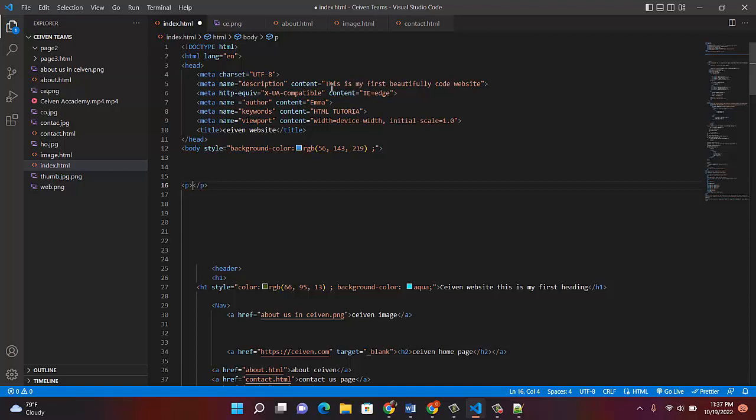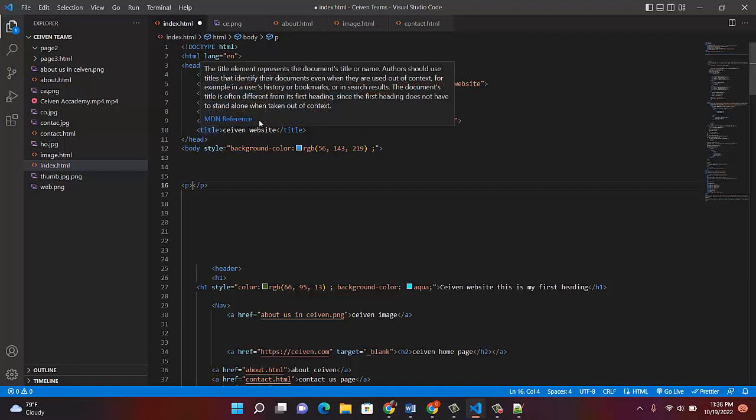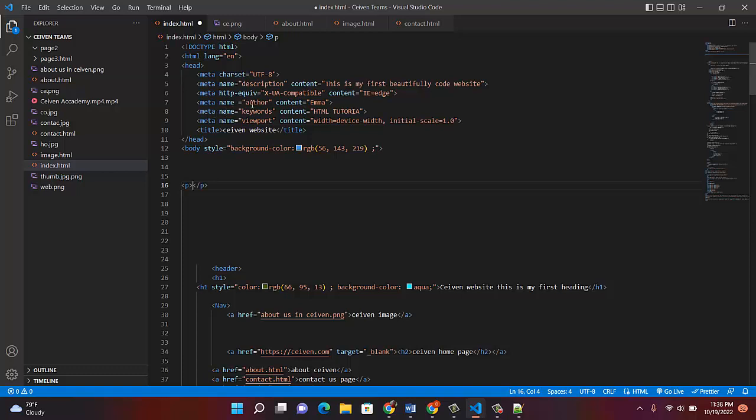The next one is meta name description. Meta is just a way of describing something. Search engines like Google will recognize it. Meta name is description - what are you describing? You have to put it on content. This is my first beautiful code website. Remember, we are building a website. You can actually write everything about what your site is all about. It will help search engines to understand your website through what you call SEO, search engine optimization.